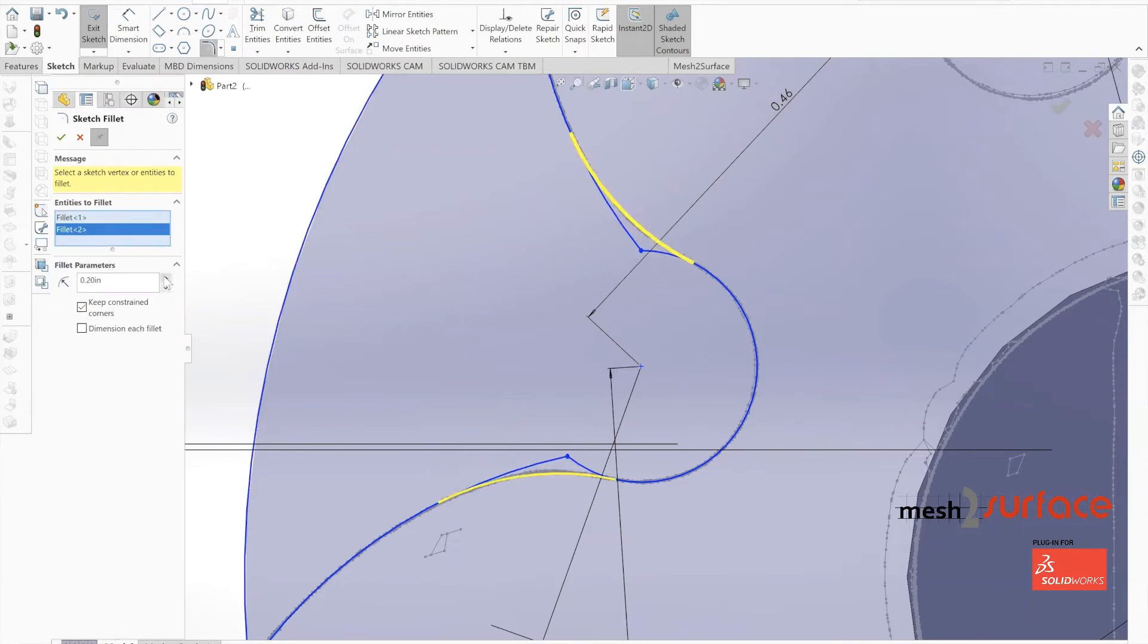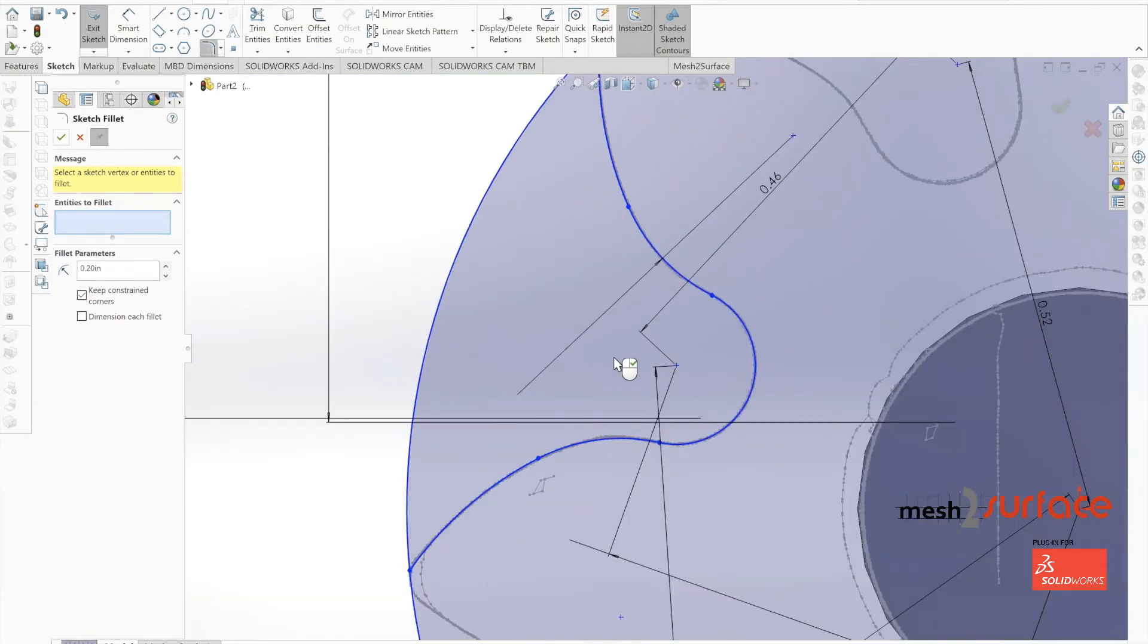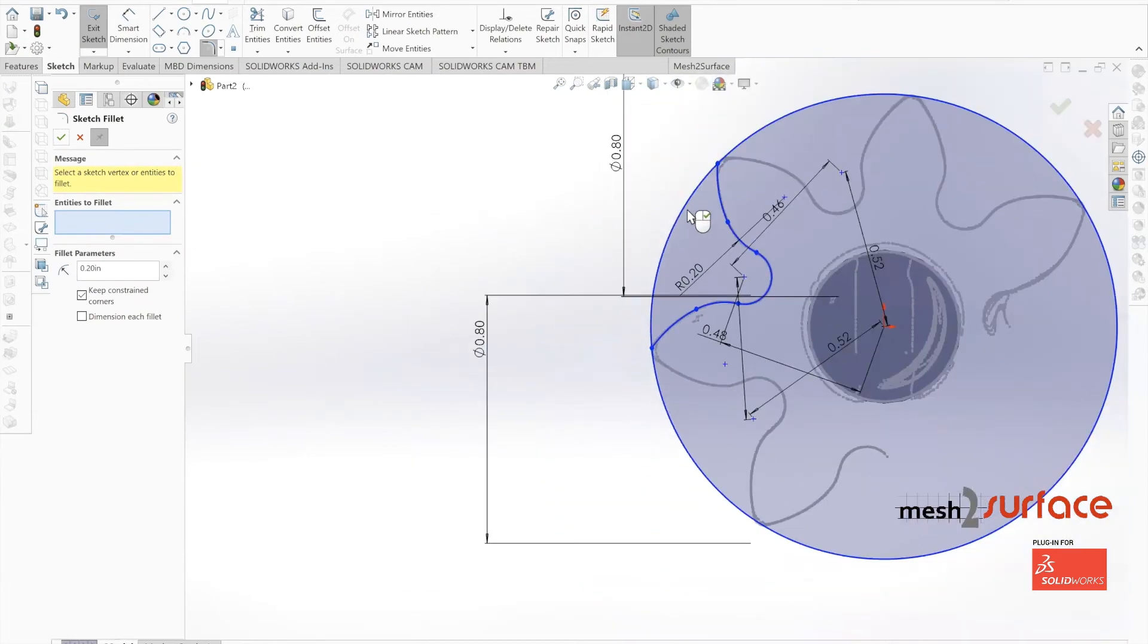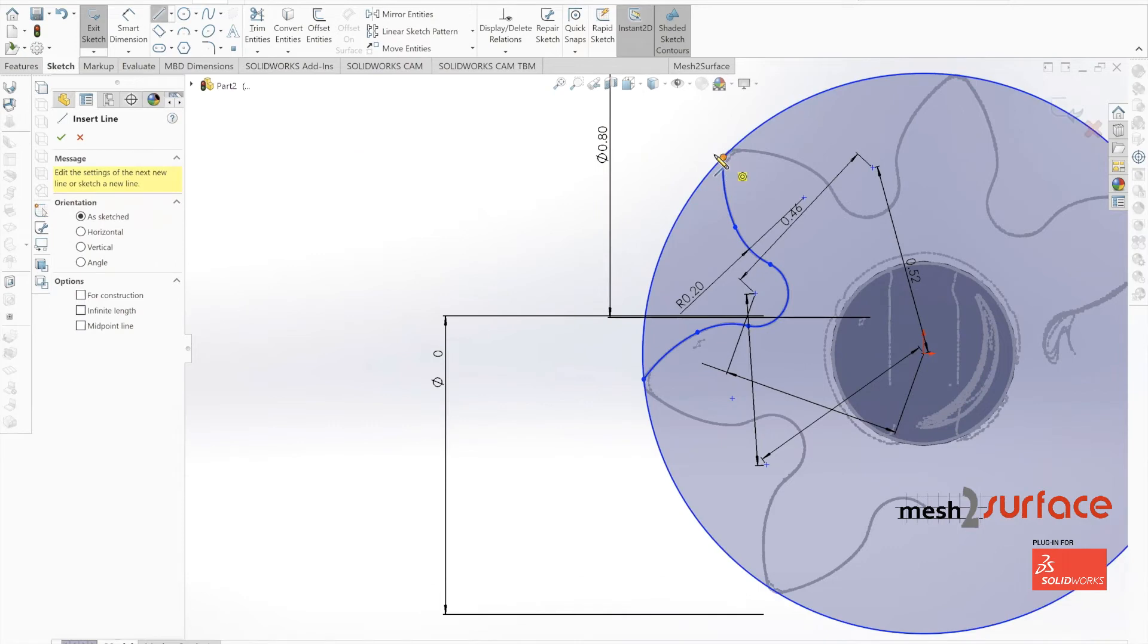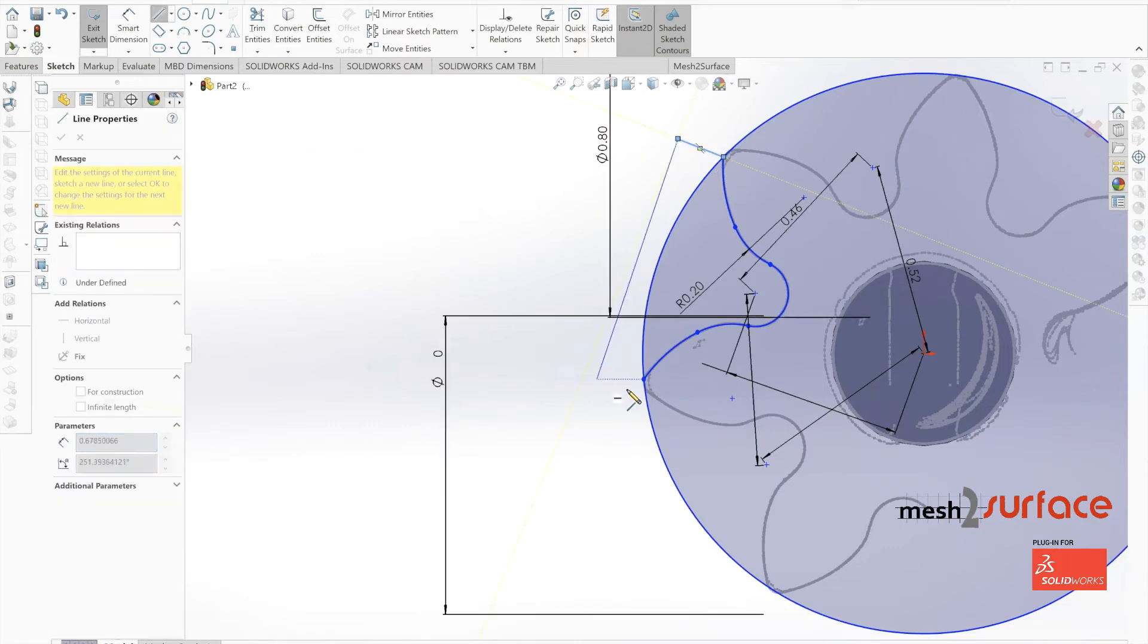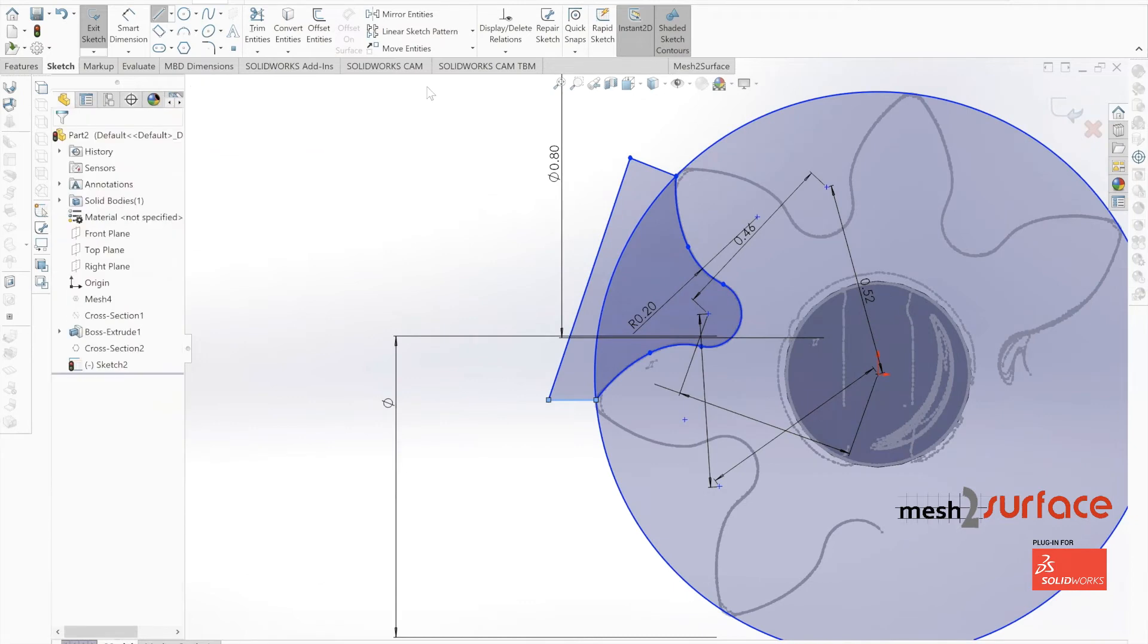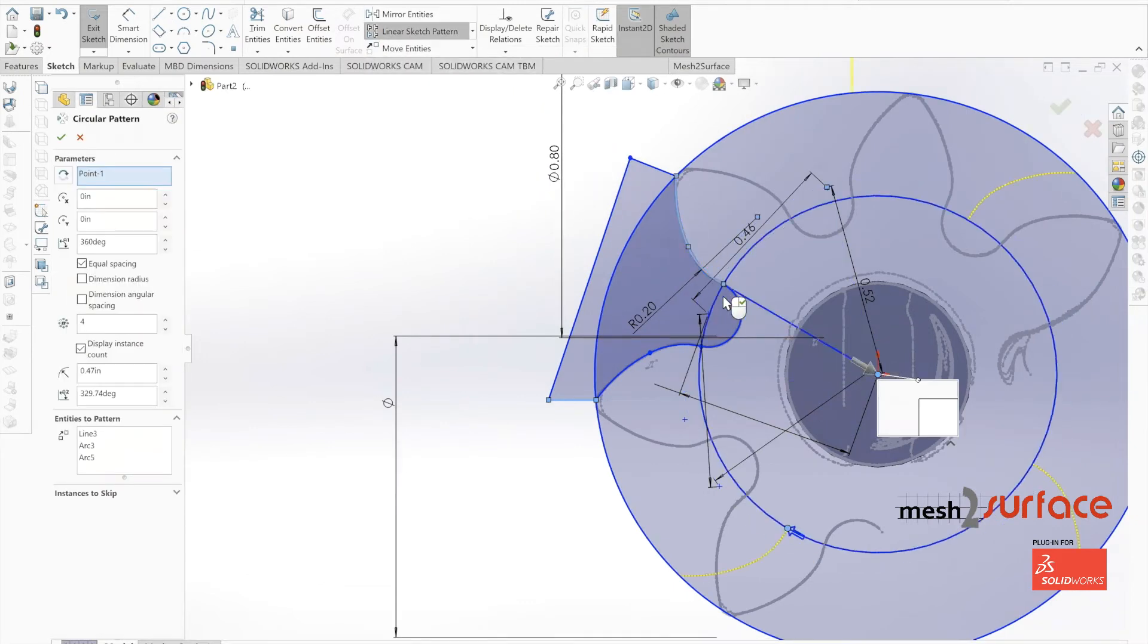Now it becomes really simple to just mirror out our part. We did close off these lines initially. However, as you'll see here, once we mirror out the part, we didn't even need to do that. That was just a simple excess step that could have been avoided.